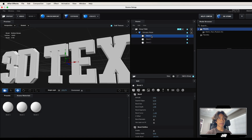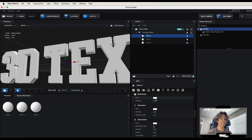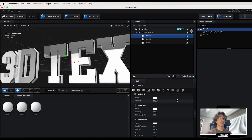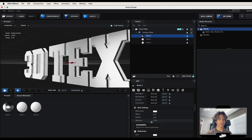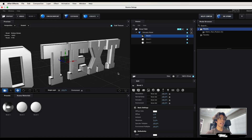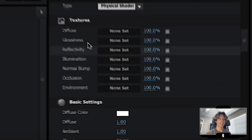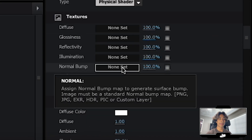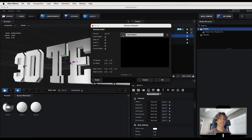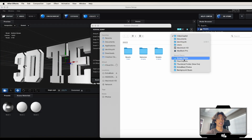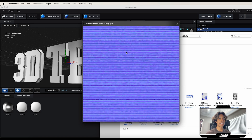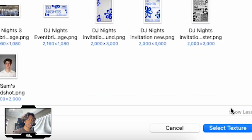Now let's texture them. On Bevel 1 — the top most, most extruded layer — this is our steel metal effect. Go to the Reflectivity button and increase it to 100%. Scroll up to Basic Settings and decrease the Glossiness to around 70 so it's metallic but not super shiny. For the bump normal map we downloaded, go to the Textures panel, select the Normal Bump area, hit None/Set, then Load from File and navigate to where you saved it.